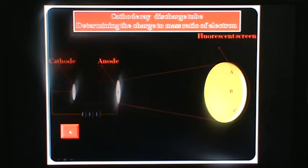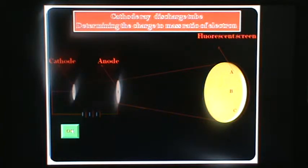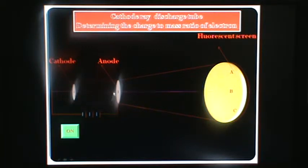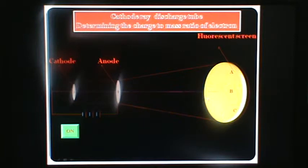Now we start. The electrons are transferred from the cathode. These electrons move from the cathode toward the anode, and this spot will appear in the B space.